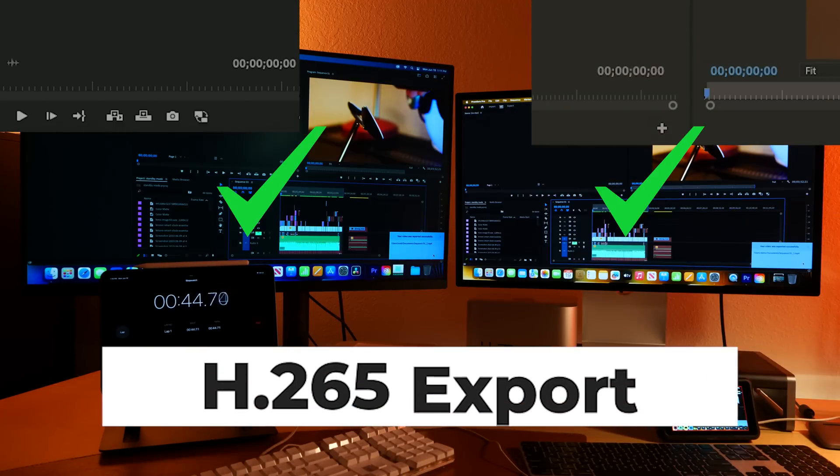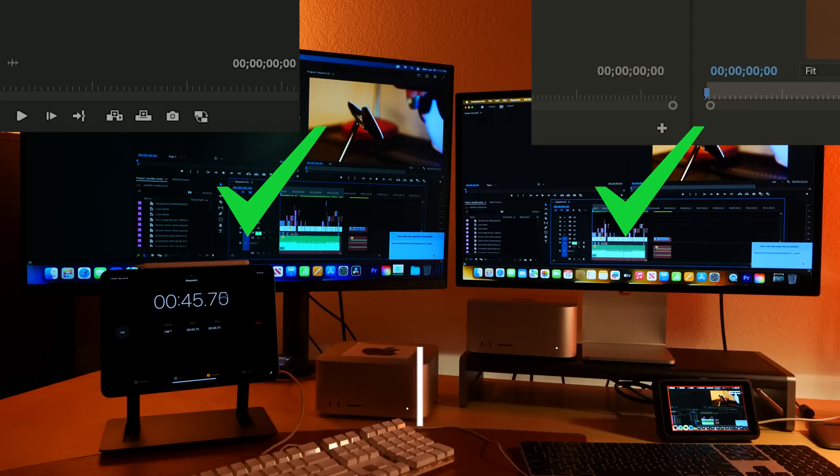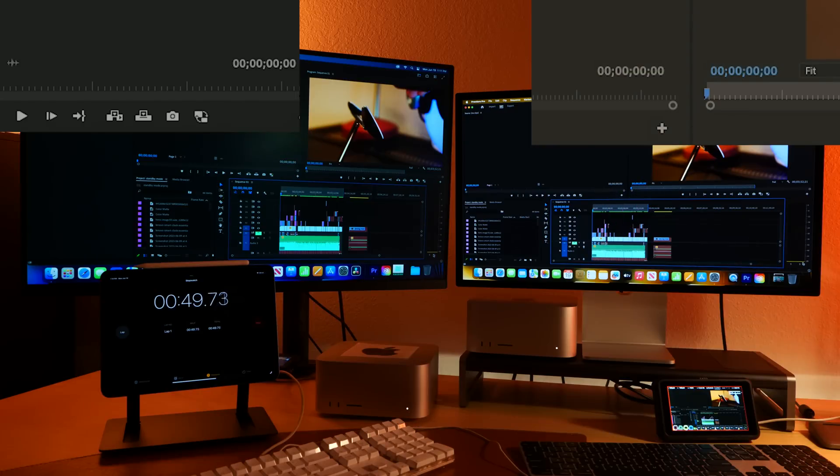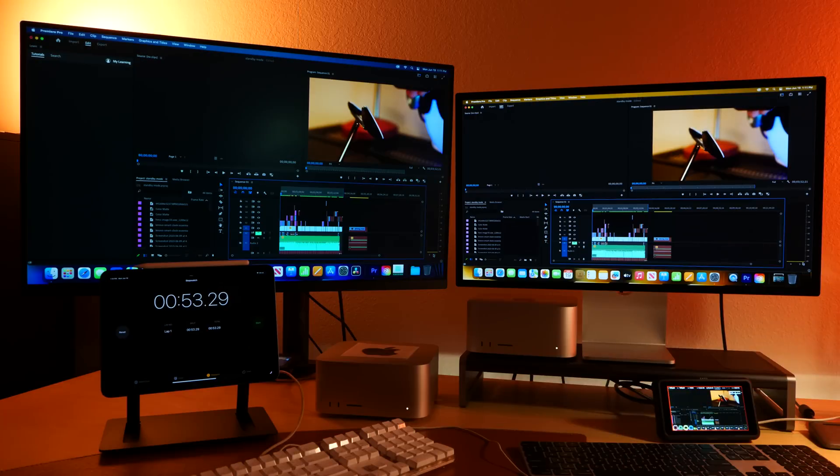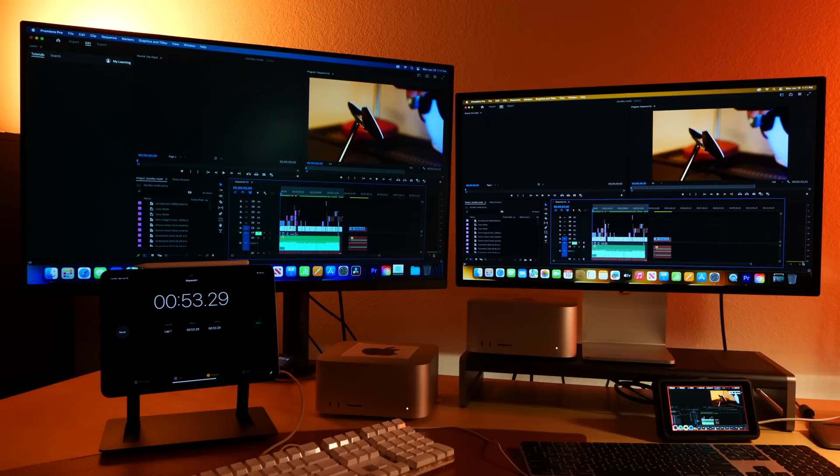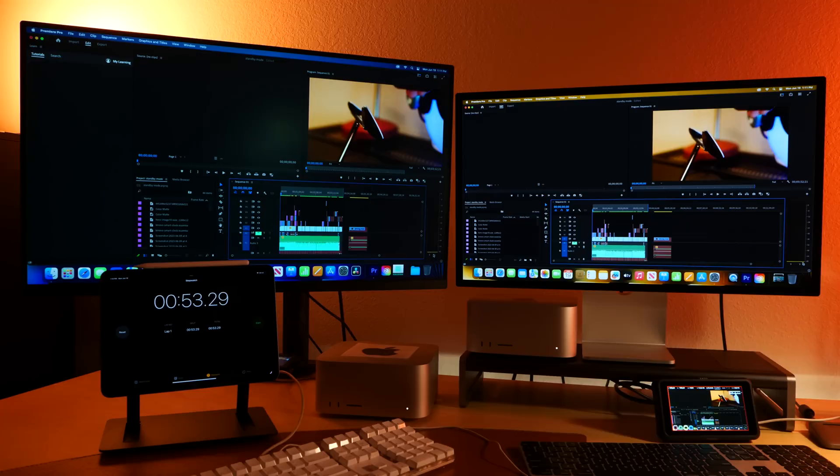Wow, they both finished at the same time. So the new M2 Max really loves that H.265, gobbles it up. This is crazy how fast these computers are getting. We are in a new age of video editing where exporting, all that time wasted, all that time waiting, is just non-existent now.